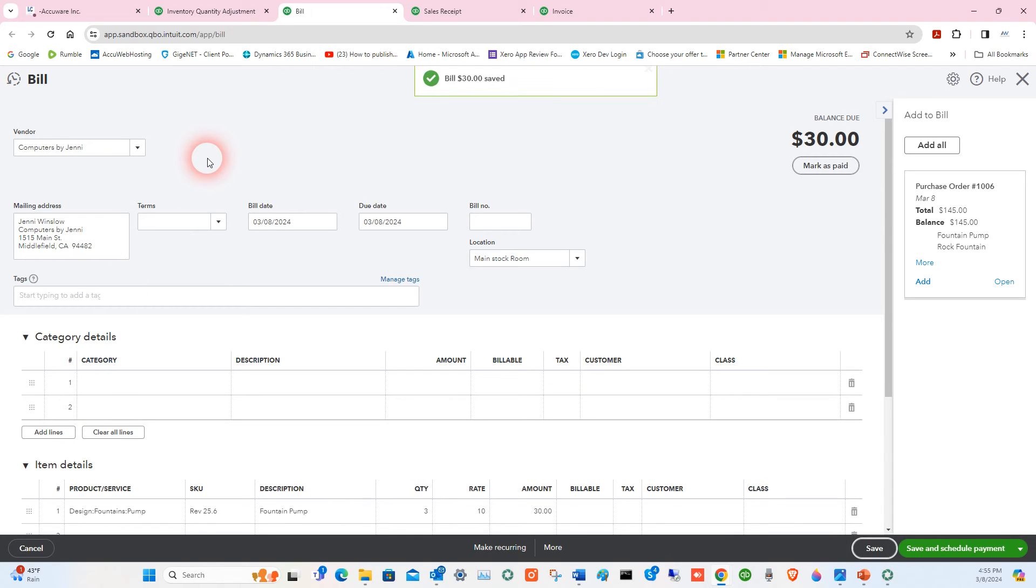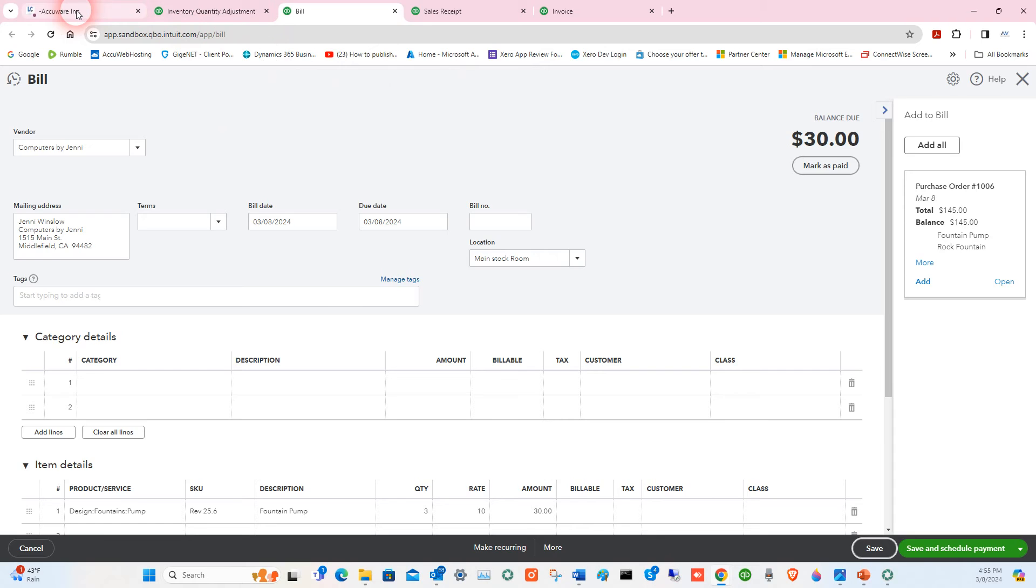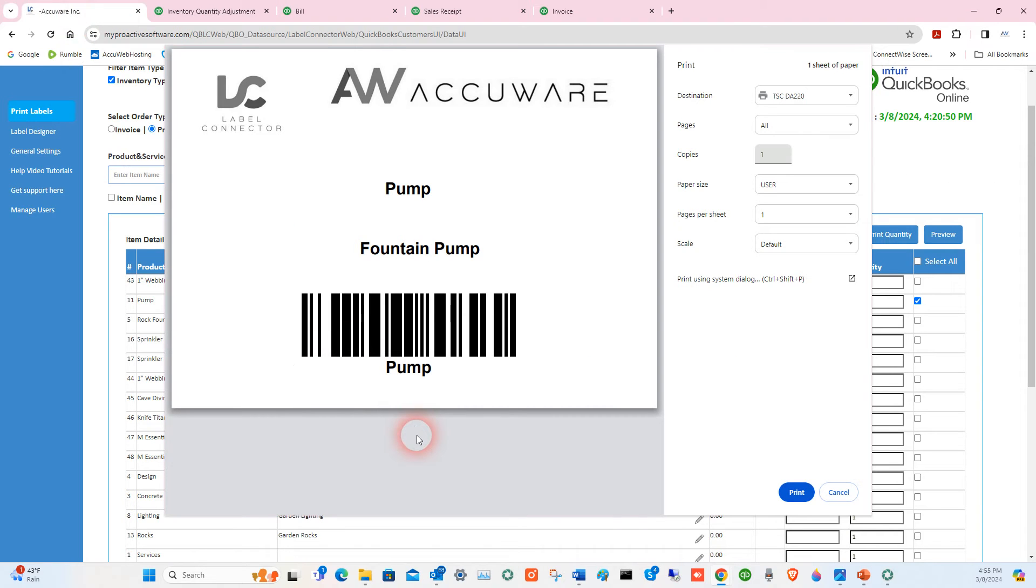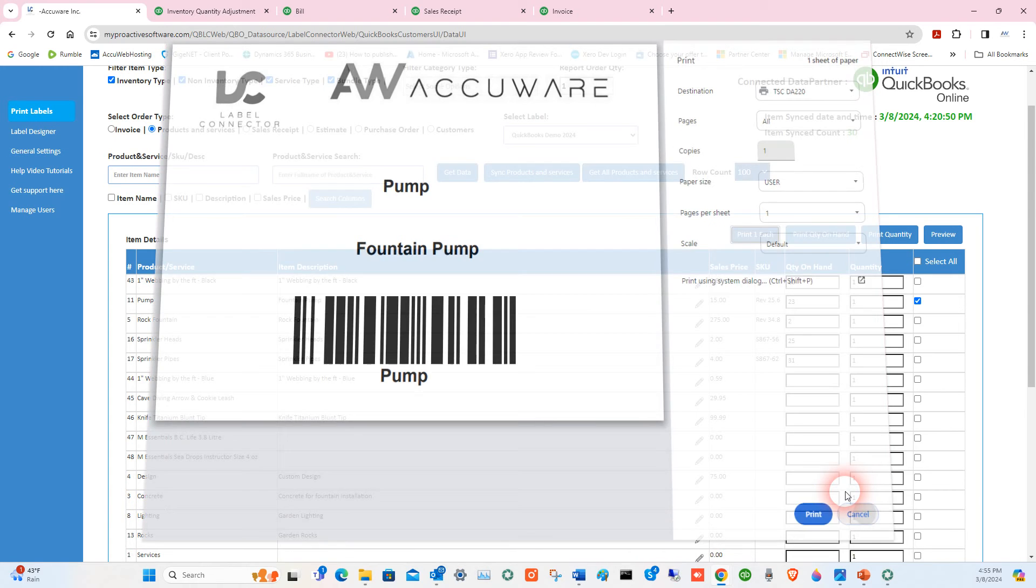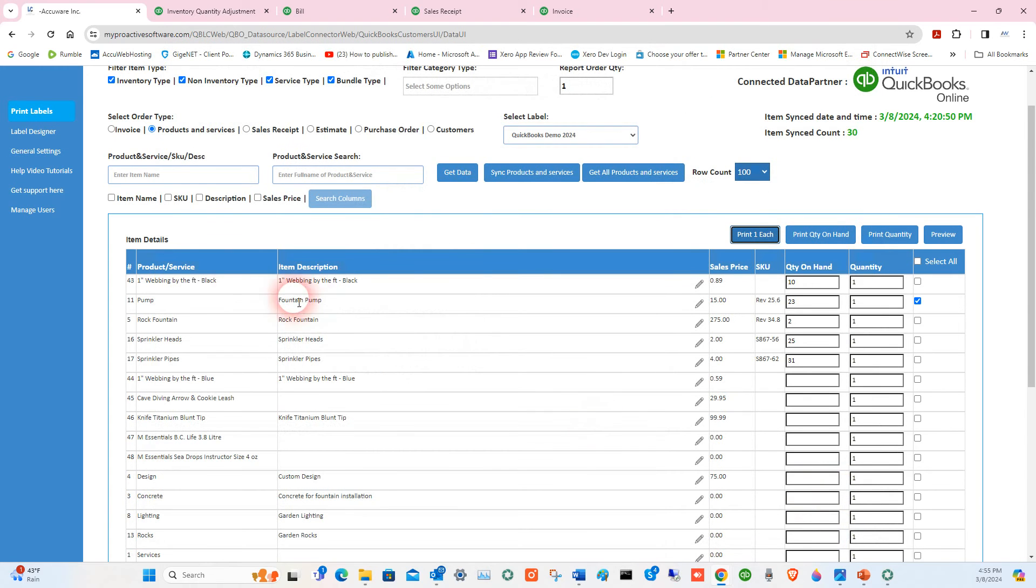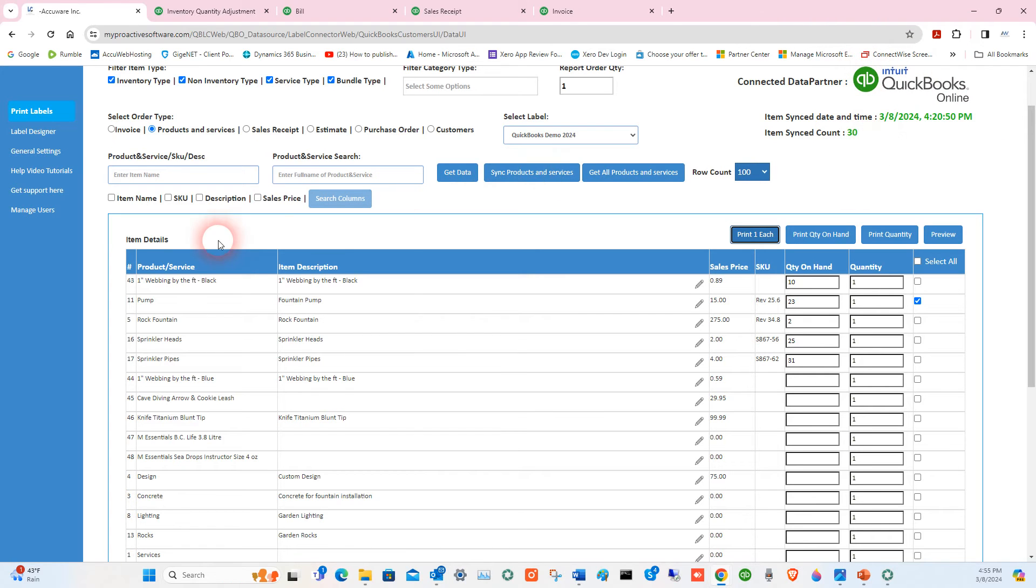So how am I scanning that and how am I creating these barcodes that I can scan into QuickBooks Online? What we use is our app from AccuWare called Label Connector. You can see this is the actual item that I was scanning into those transactions. We made this label using Label Connector.